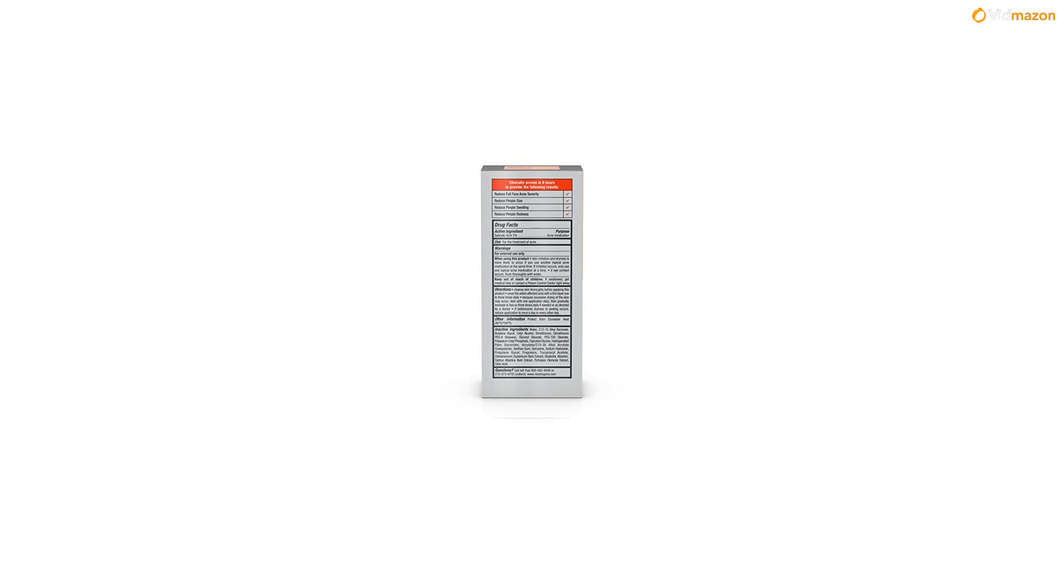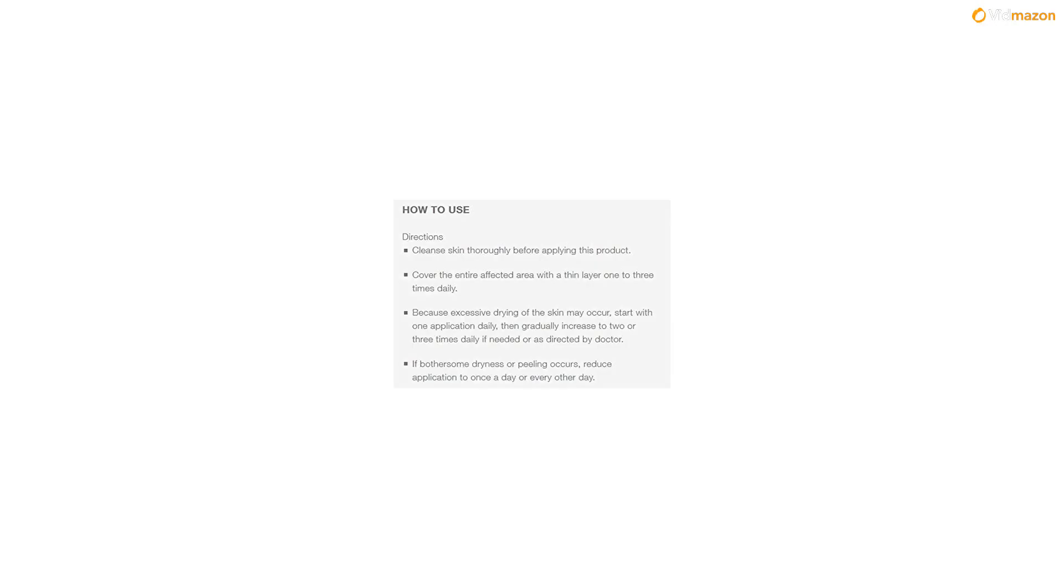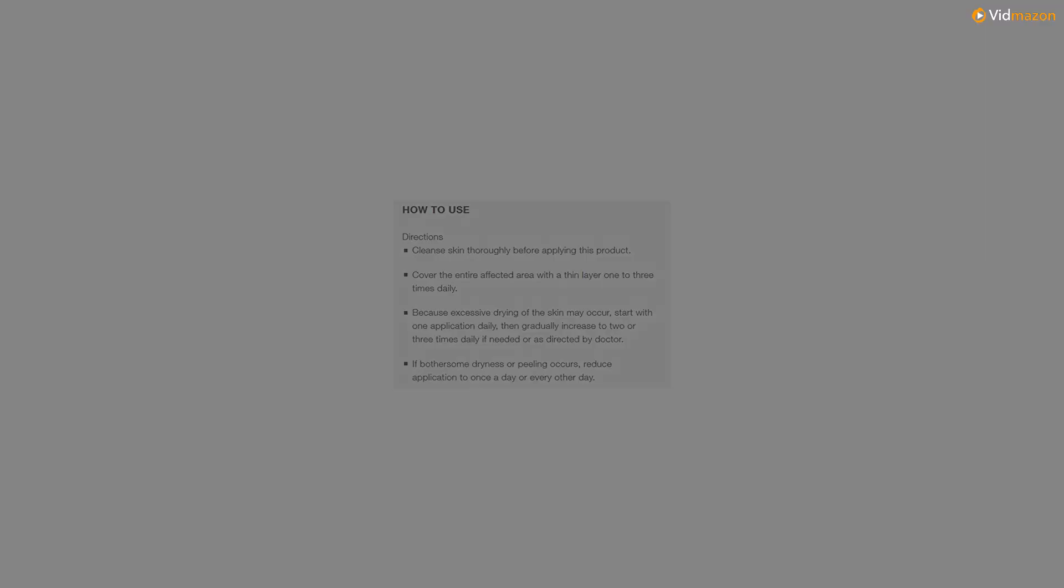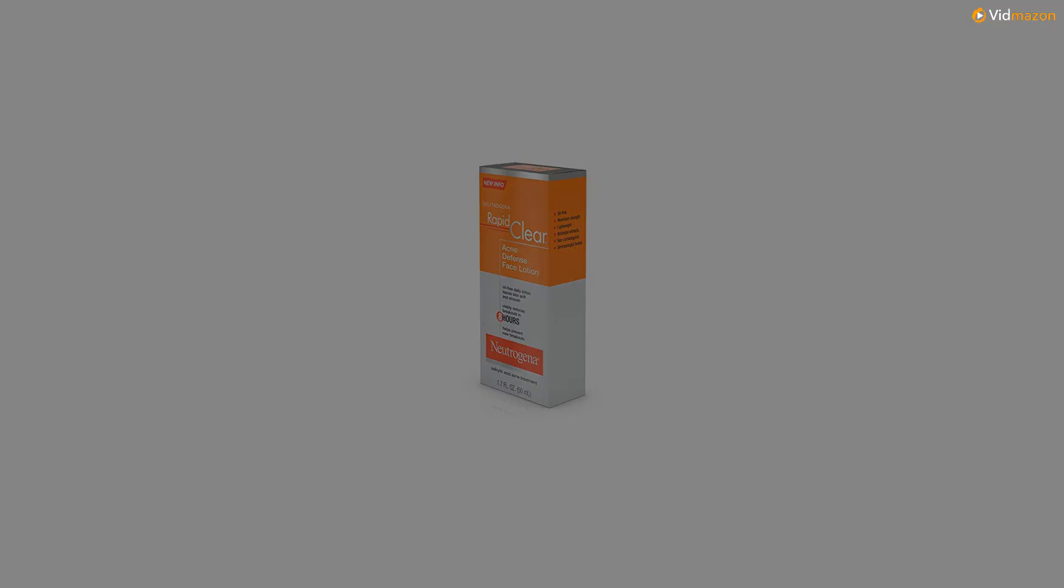This face lotion is specially formulated for acne-prone skin and contains maximum strength salicylic acid acne medicine to help penetrate deep into pores to unblock oil and help prevent future breakouts.